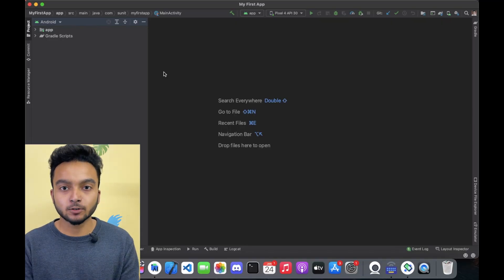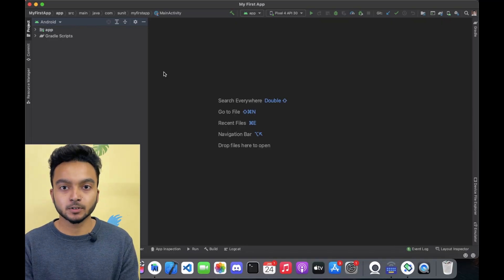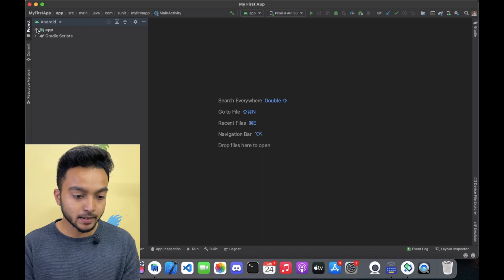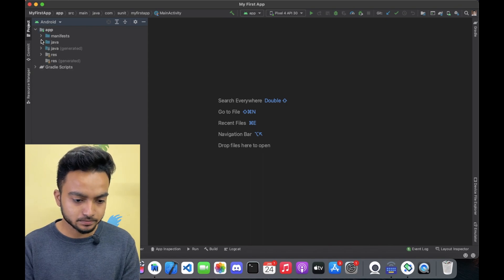First open the project that was created in previous video, then open MainActivity.